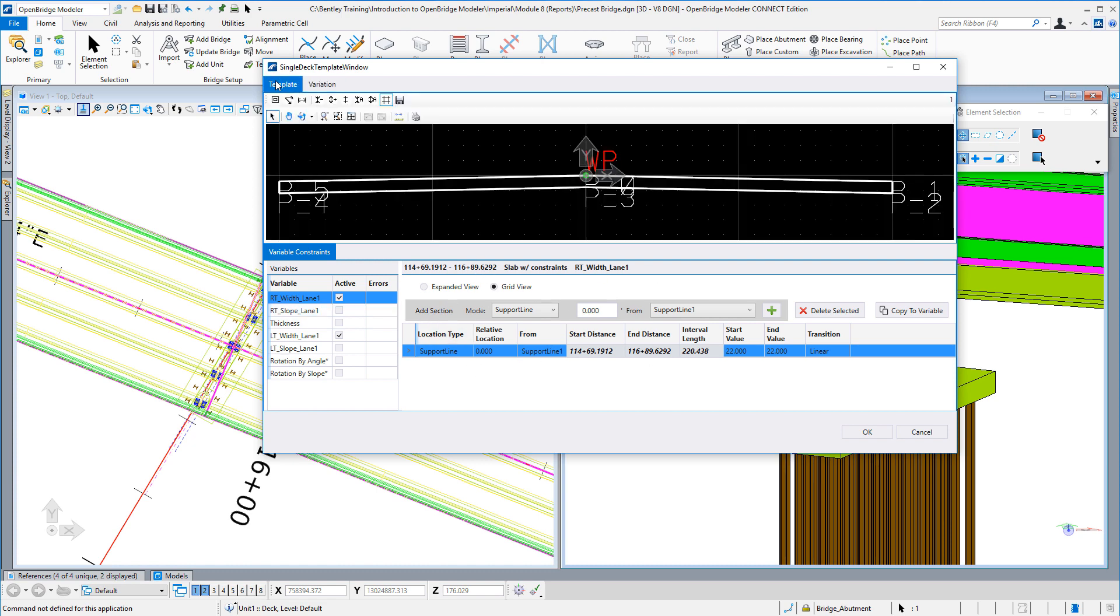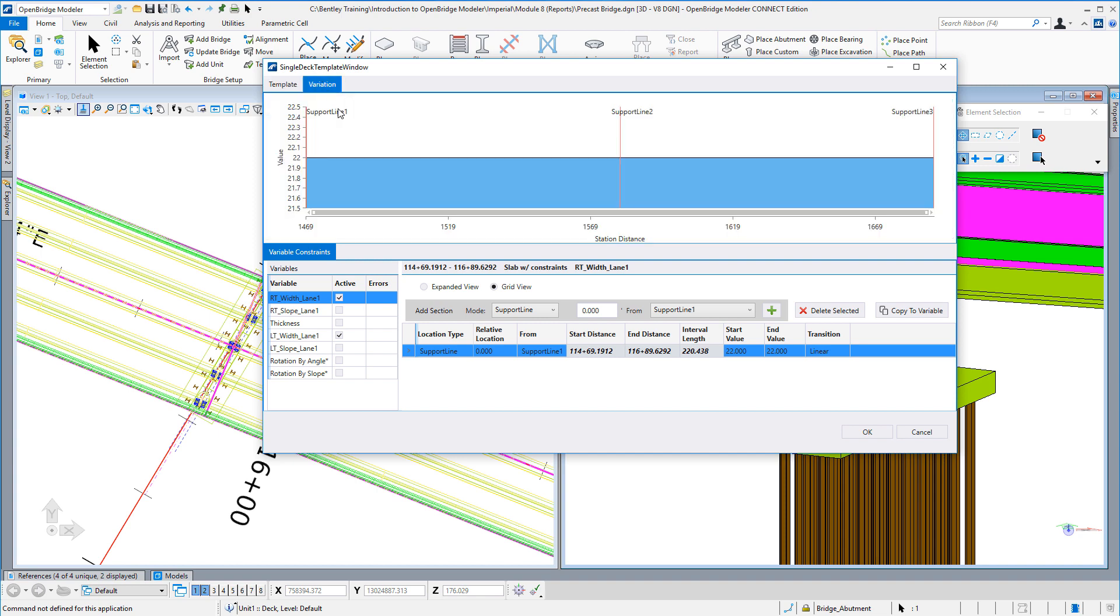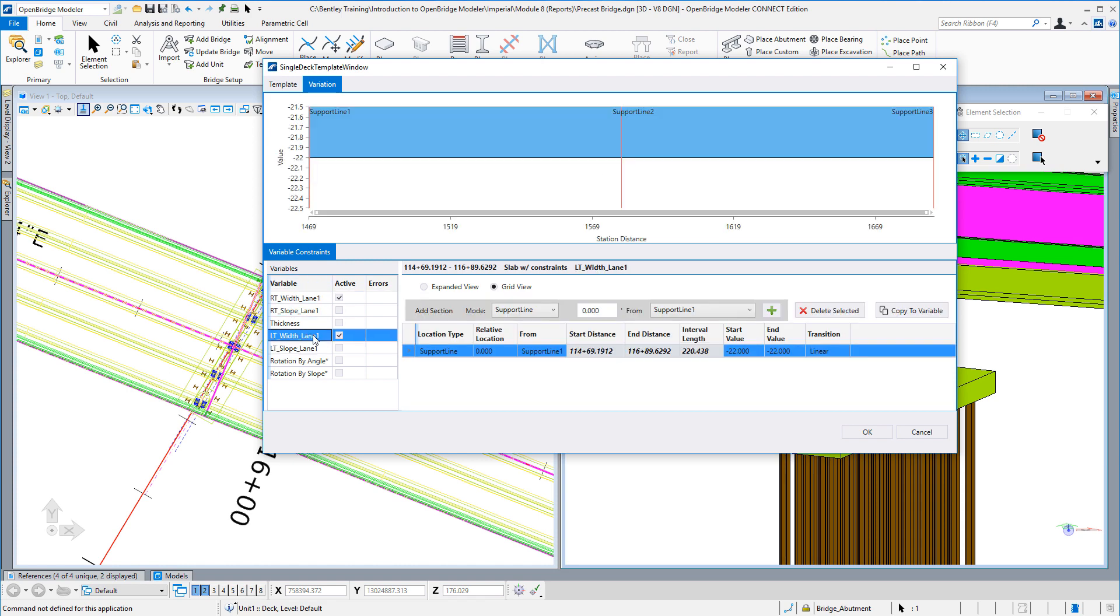We still have the template and variation windows, although the variation window has been updated and refreshed. At the bottom here, we can see a list of the variables, all the variables that are associated with a specific template. Two of them are active and already defined: the right width and the left width have already been defined with some values.